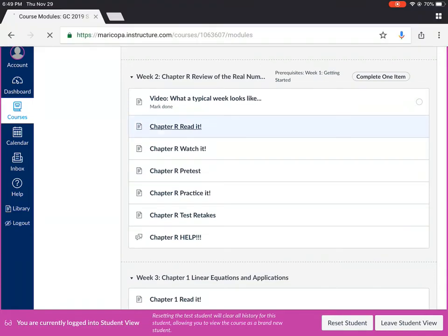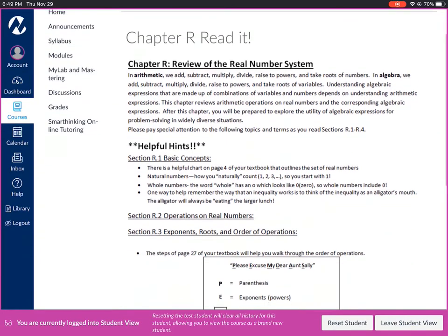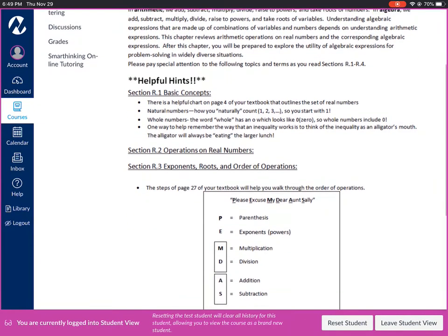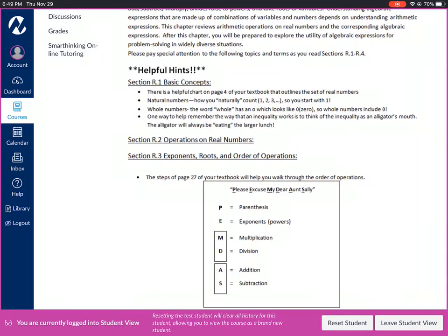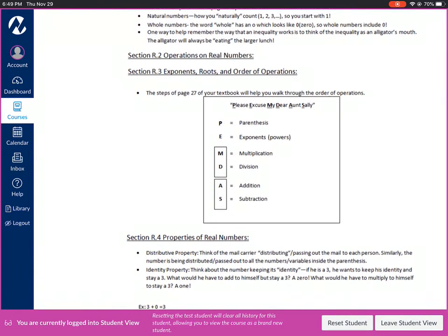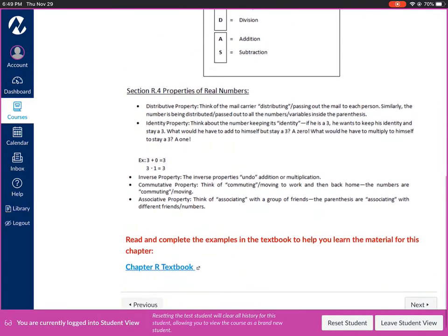Underneath read it you'll see that I've provided some helpful hints for you underneath each section. Kind of things to look out for, little goofy sayings or tricks that will help you remember certain ideas, stuff like that.